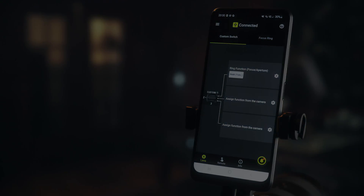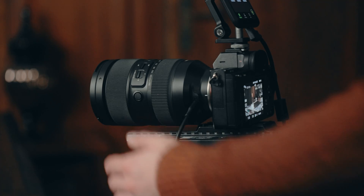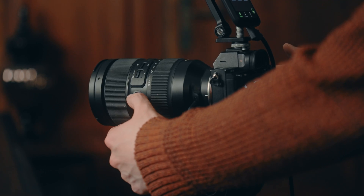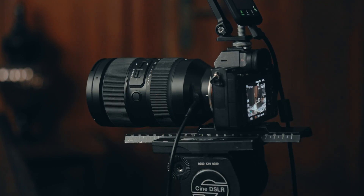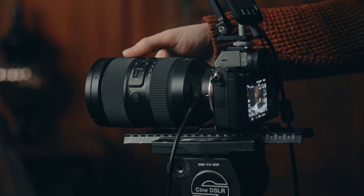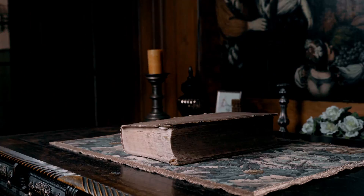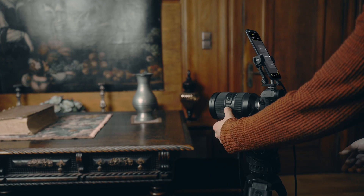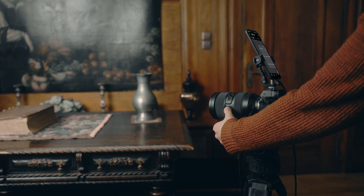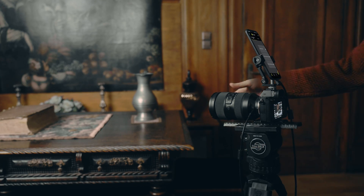Now the new function is saved, so let's try it out. When we want to change the function of the ring, we simply press and hold the button on the lens, and the ring no longer controls the focus but the aperture. If we press and hold it one more time, the ring controls the focus again.